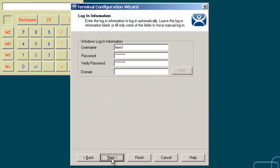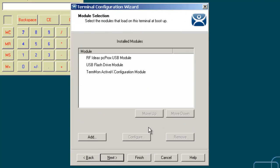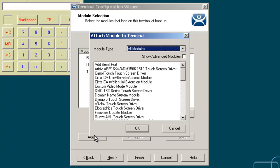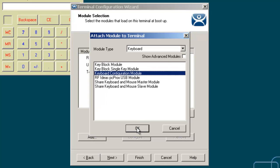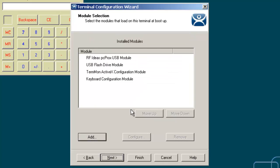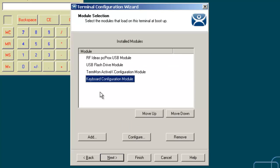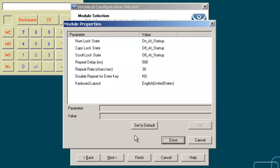I'll step through until I get to the modules section and add the keyboard configuration module. Once it's in my installed modules, I'll select the specific keyboard configuration module and go to configure, which gives me a number of different setups that I can change.